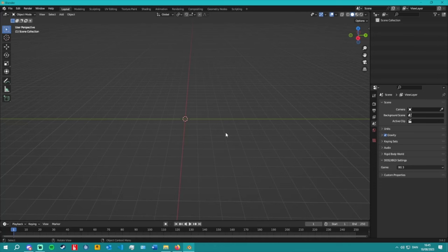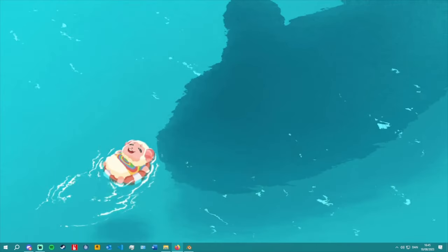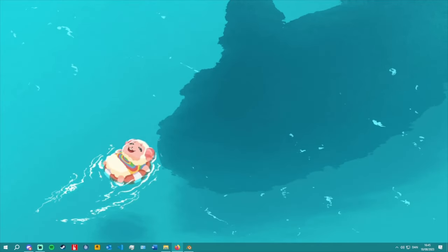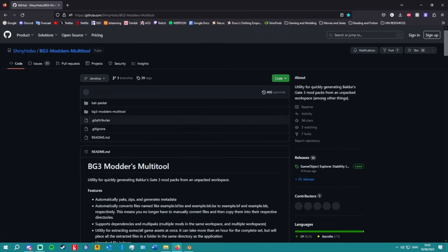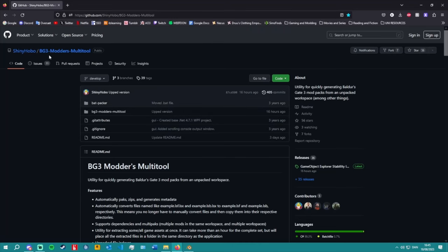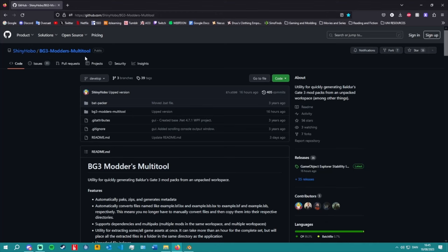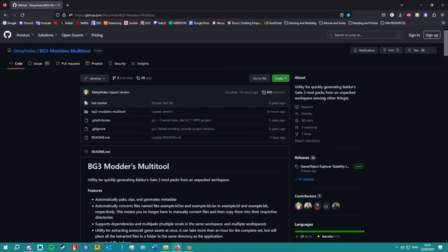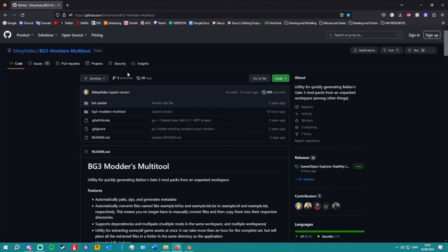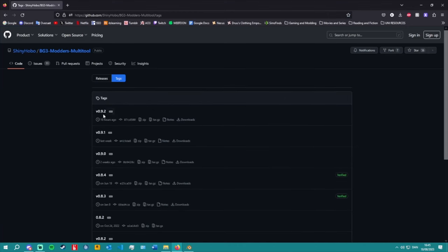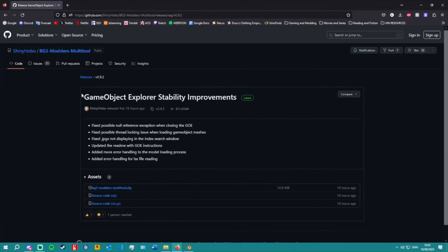The second thing you're going to need is the Baldur's Gate 3 Modding Multitool. This is getting updated quite often, so make sure you keep up to date with the different releases — the last one was literally 16 hours ago.